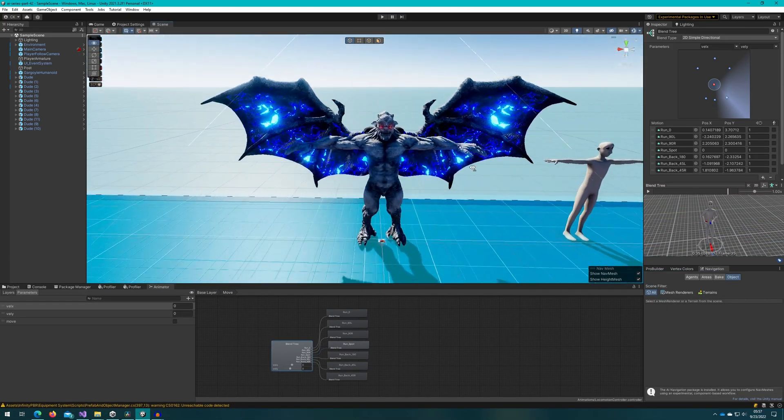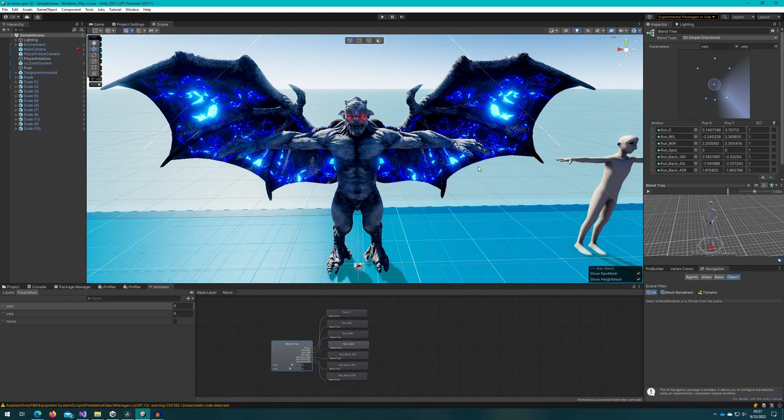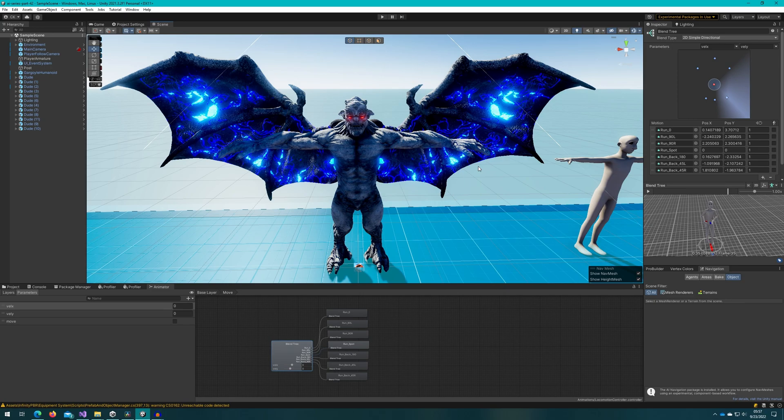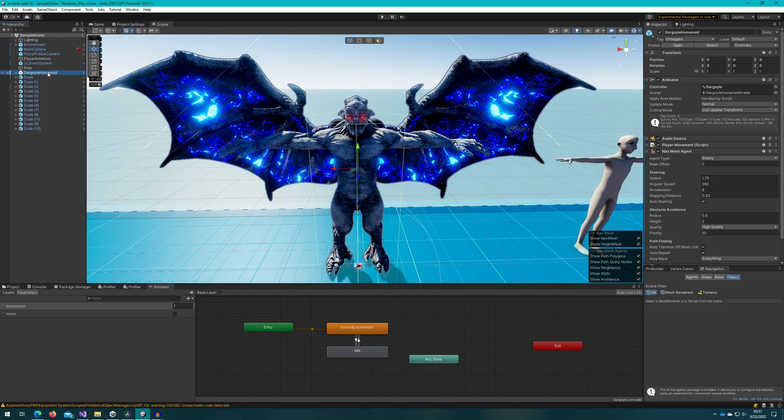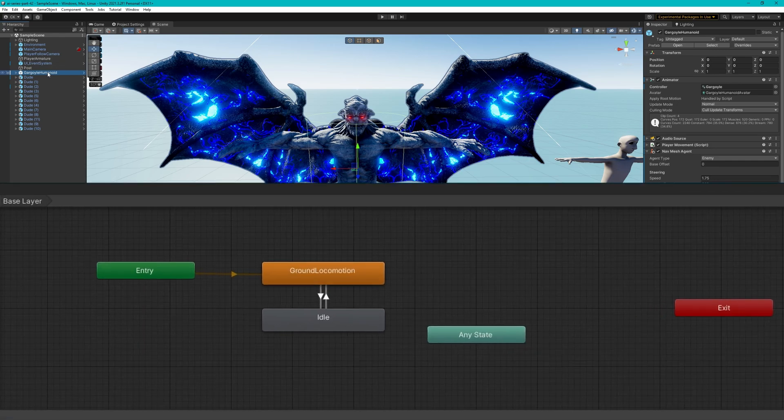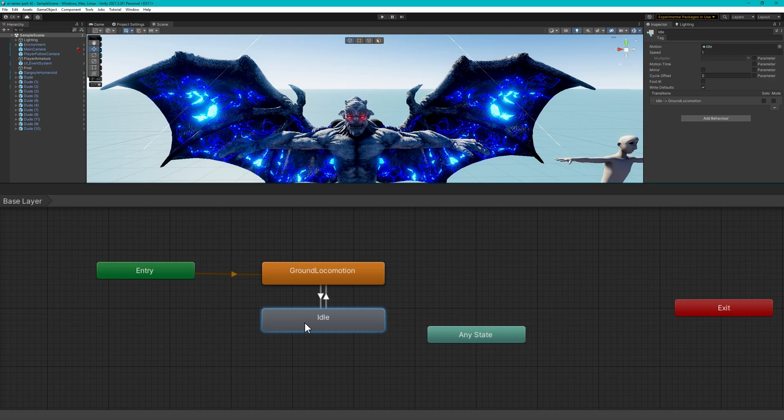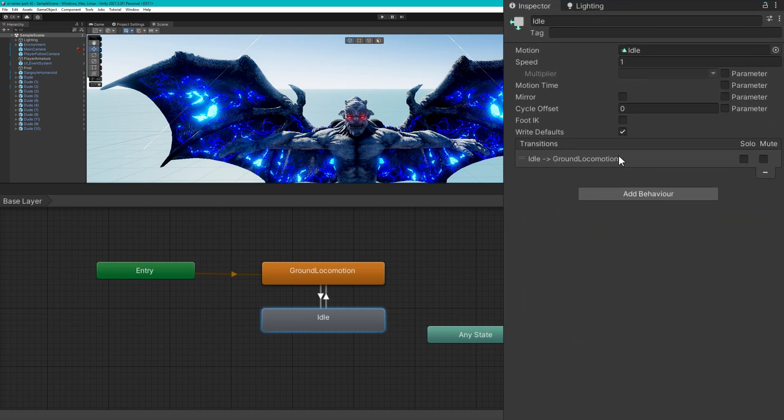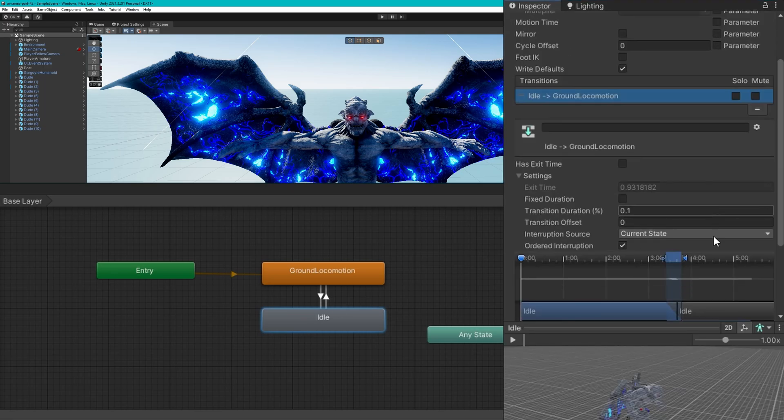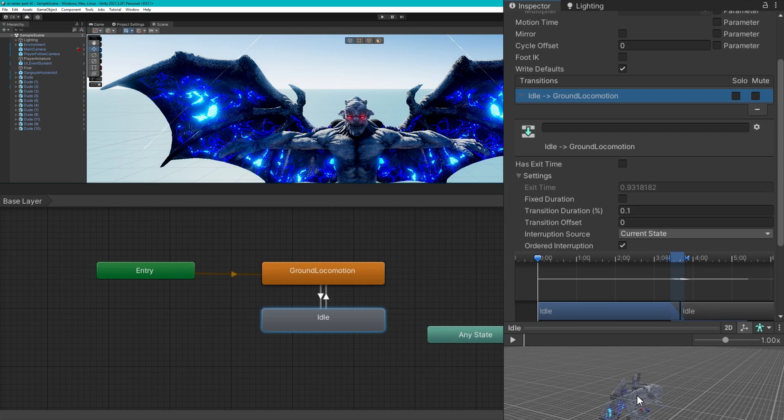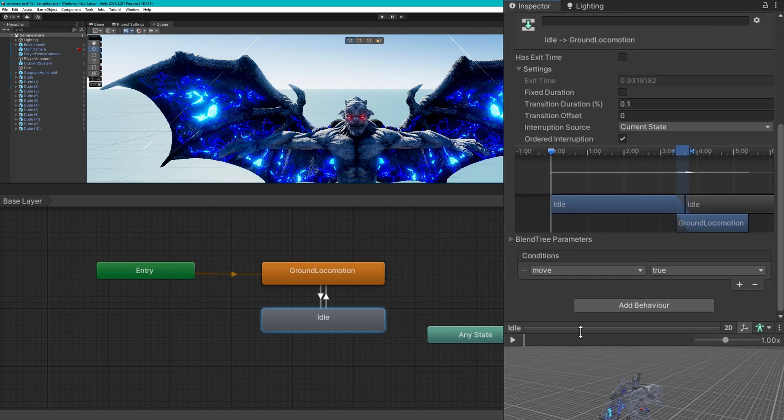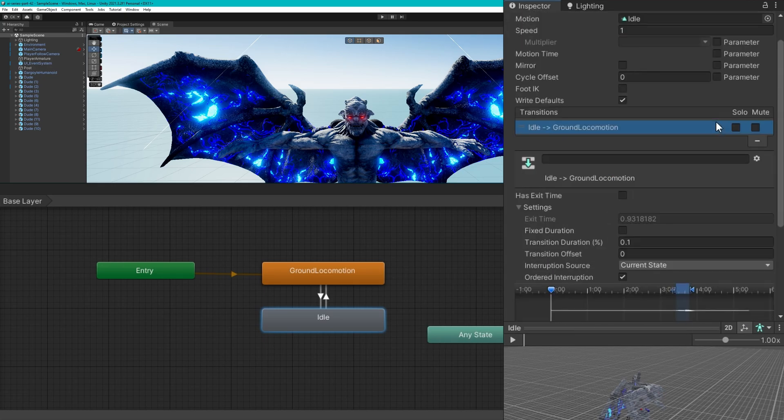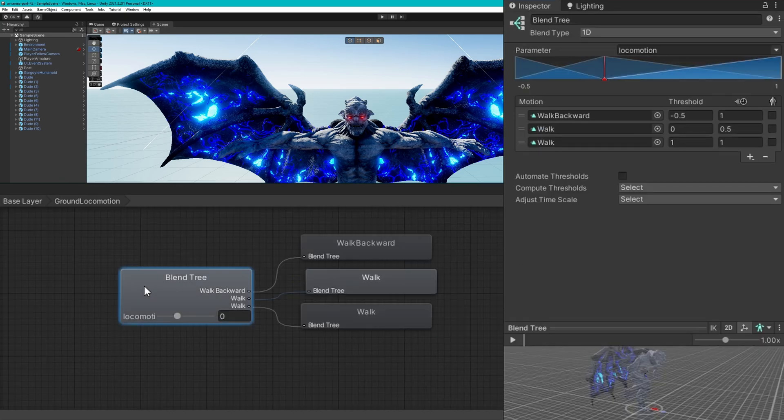If we move over to our gargoyle, this is not included in the repository, but if you import the gargoyle asset from InfinityPBR, it'll hook itself up automatically for you. This animator setup you'll notice is very similar to the dude. We have a ground locomotion in an idle state. The idle will transition to the ground locomotion when the move condition is true. I again have an interruption source of current state, ordered interruption, and I have a short transition duration.